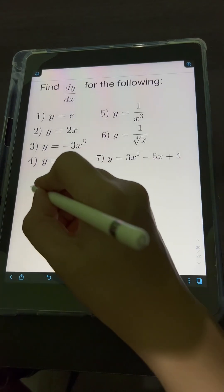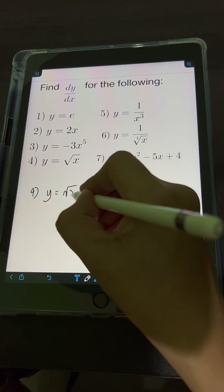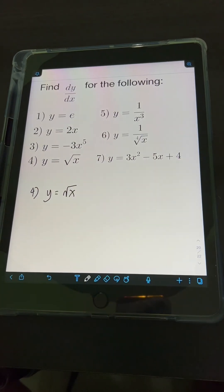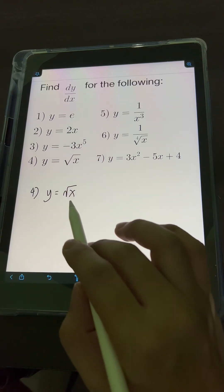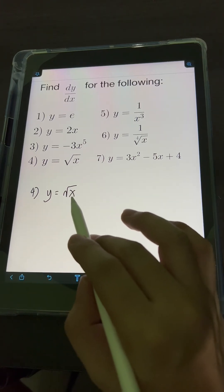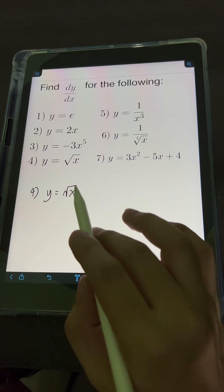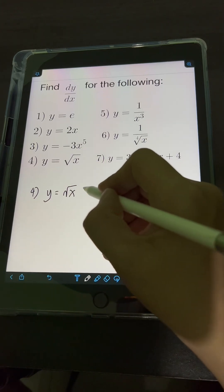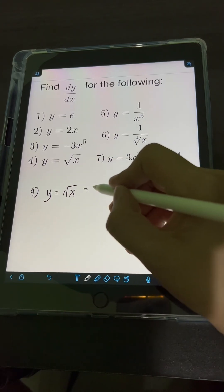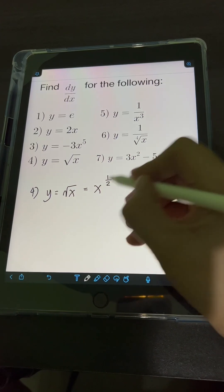For number 4, we have y is equal to the square root of x. To apply the power rule, we transform the radical square root of x into a fractional exponent. The square root of x is equal to x raised to 1 half.